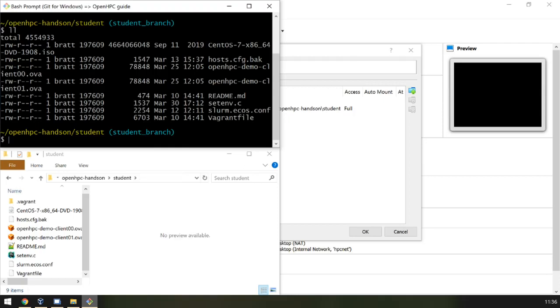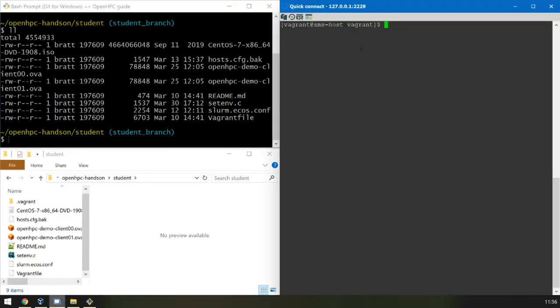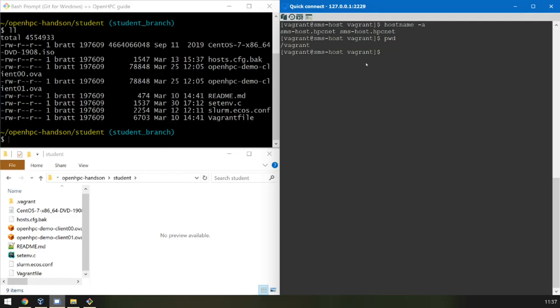Since this is the location of the virtual machine as defined by the Vagrant file, I have opened up an SSH session to that machine. We can verify this is the host. And we are in slash Vagrant on the virtual machine.